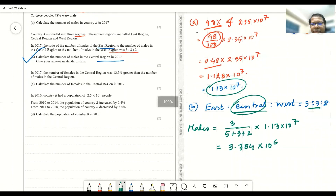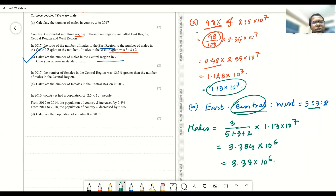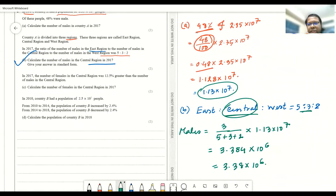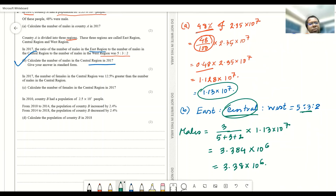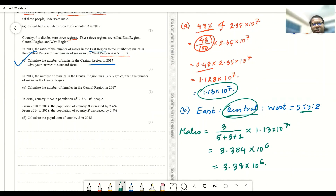As in the first question, we can express this in three significant figures, but it's not an issue since the question doesn't specify. Moving to question C: in 2017, the number of females in the central region was 12.5% greater than the number of males in the central region. Calculate the number of females in the central region.